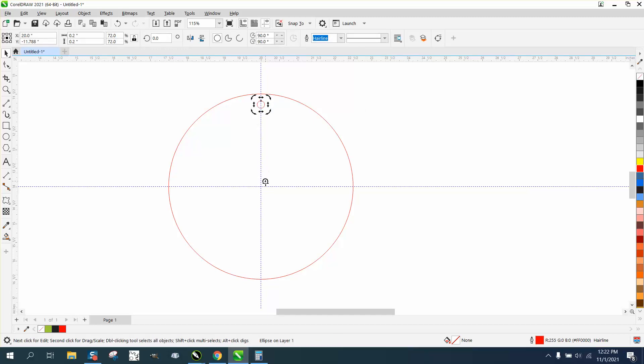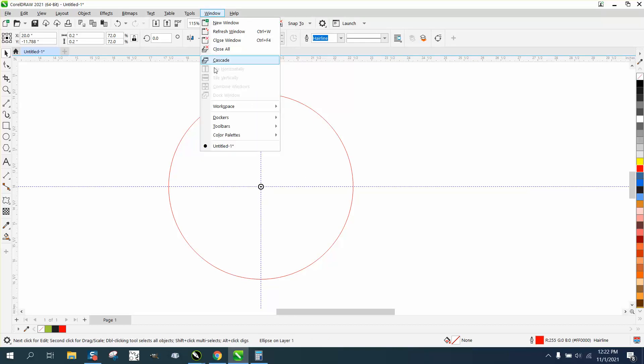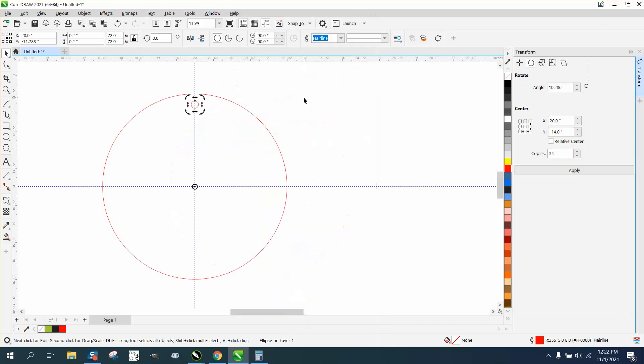Now all you have to do is double-click on this and move your rotation. I've been playing around with it, so that's why they jump, but now it's in the center of the screen. Easiest thing to do is open up the transformation docker, so go to Windows, Dockers, Transform or Transformation in yours.